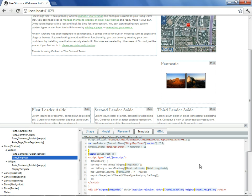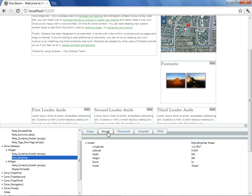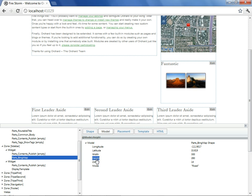And since Razor Views usually have a model associated with it, if we'd like to know what model was provided to this template, we select on Model, and we are given another little hierarchical breakdown of what properties are available in the model associated with that Razor View.